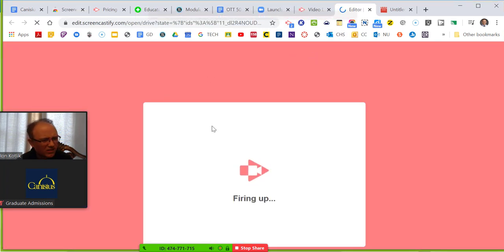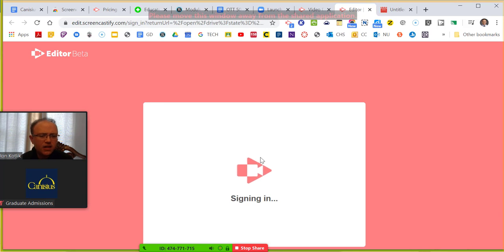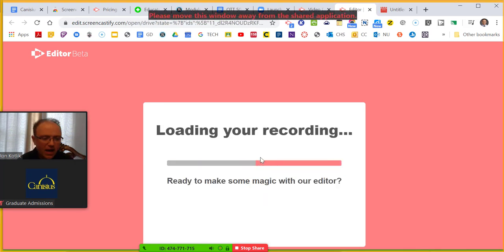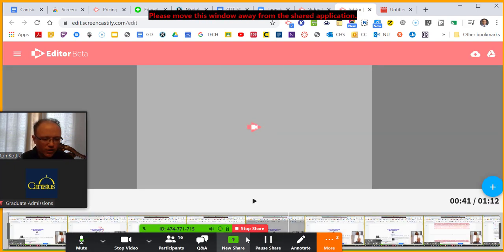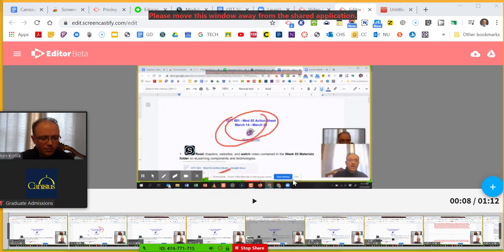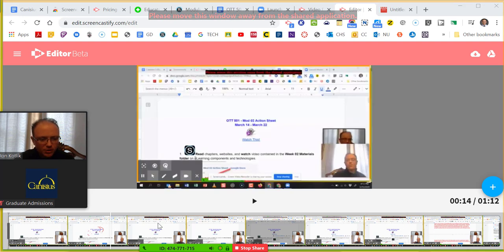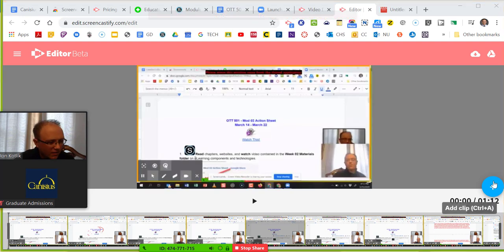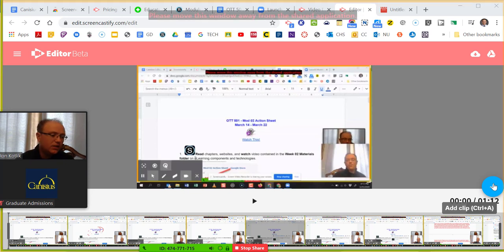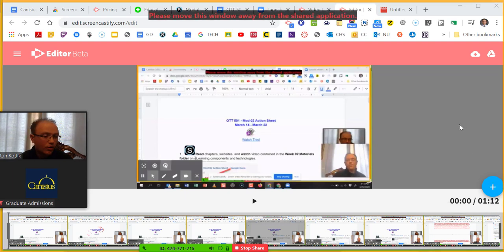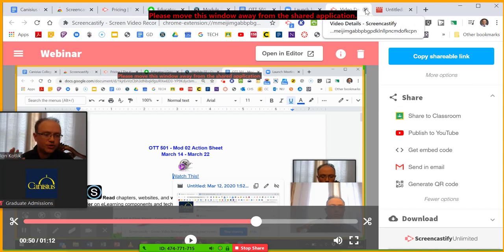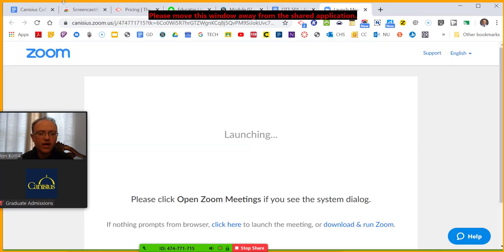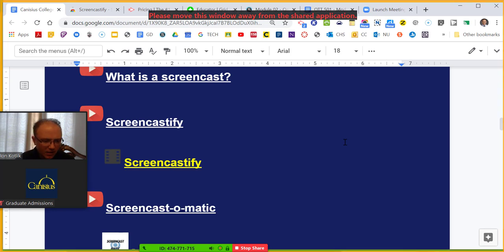There's a simple editor where you can do some trimming, put clips together, and even add another clip to the screencast. For me, Screencastify is for quick, easy, simple screencasts — I don't use the editor much. That's Screencastify. It's what I use the most for really quick, easy work. Let me pause — any questions about Screencastify before we move on?